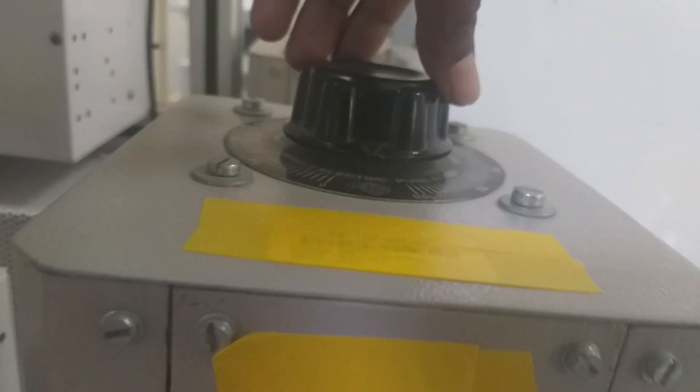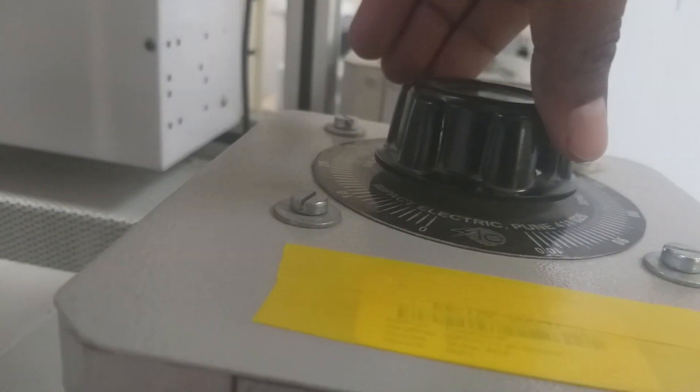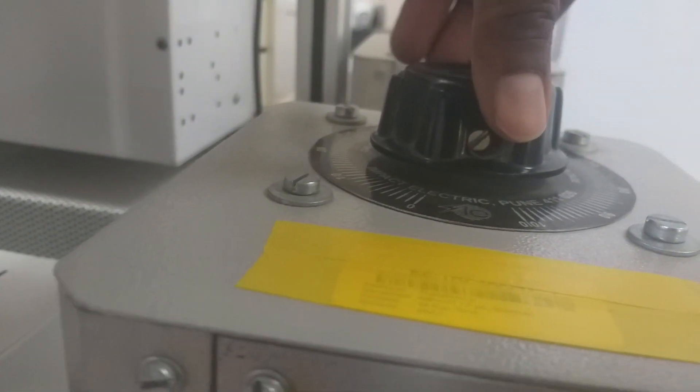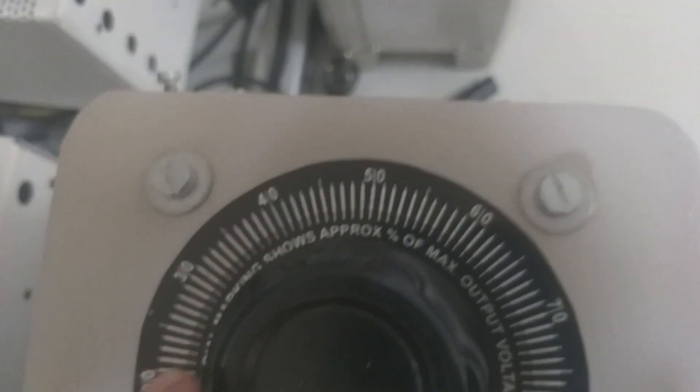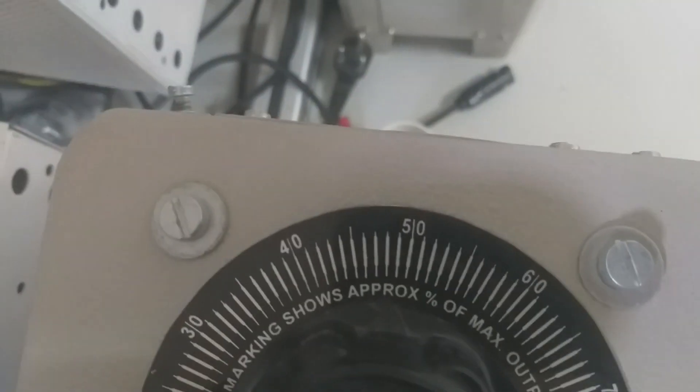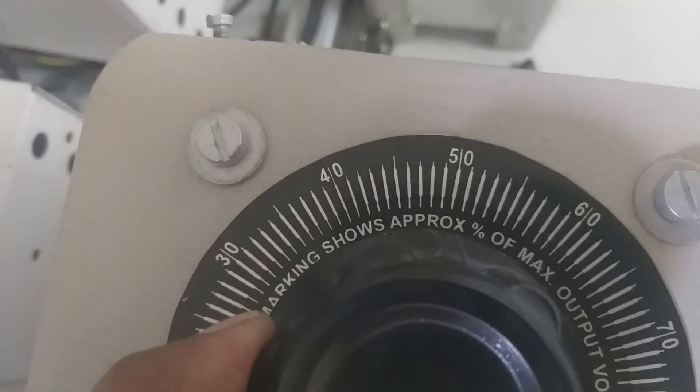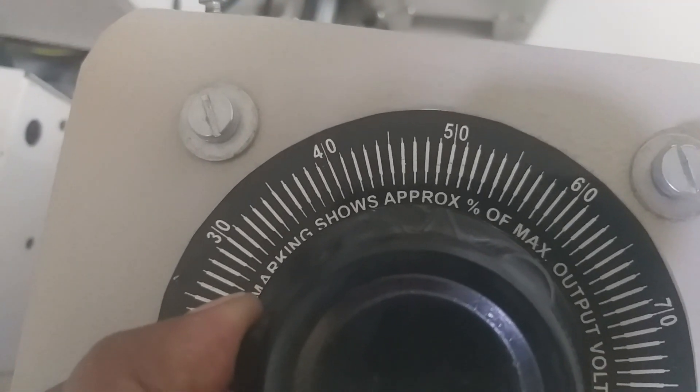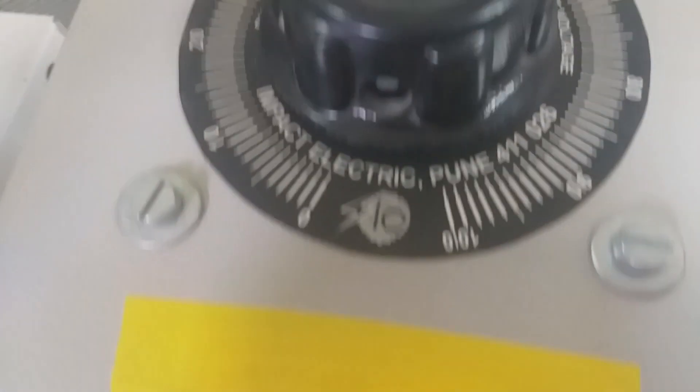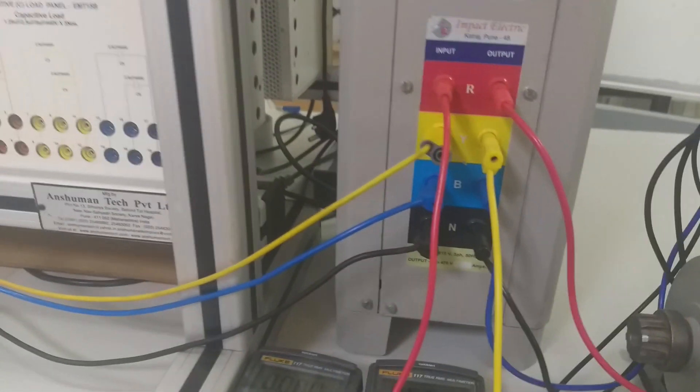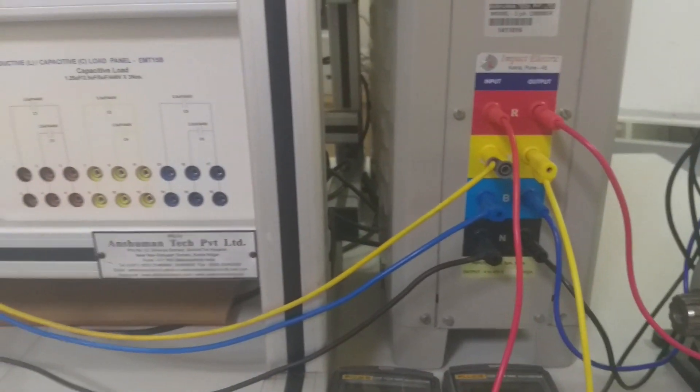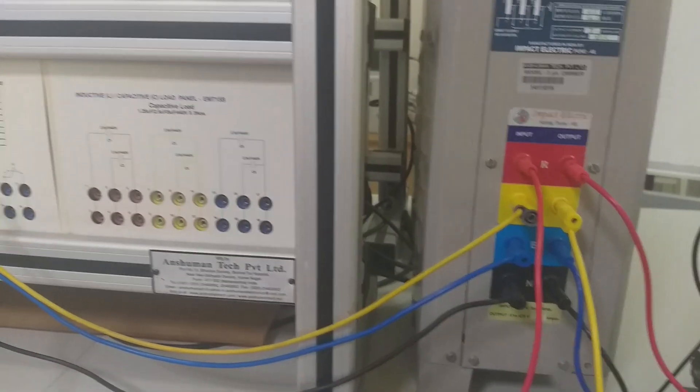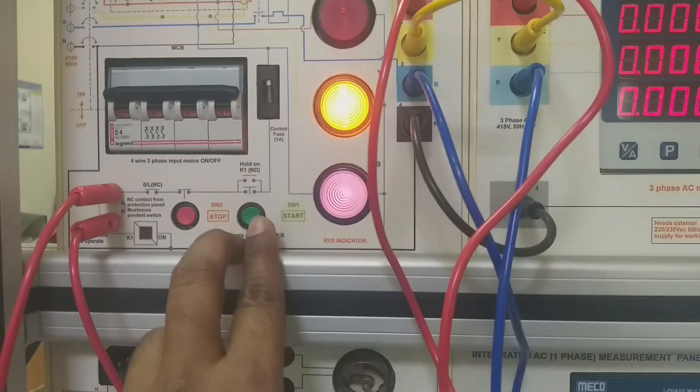Initially I am going to keep the auto-transformer at 50 percentage so that we can see the inrush current. Then we will see the effect of the auto-transformer in reduction of the inrush current.